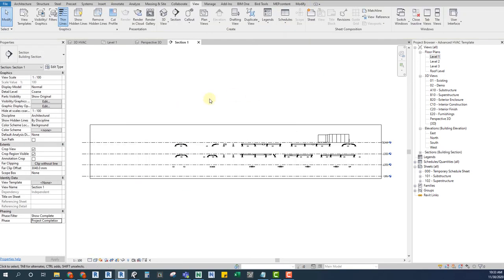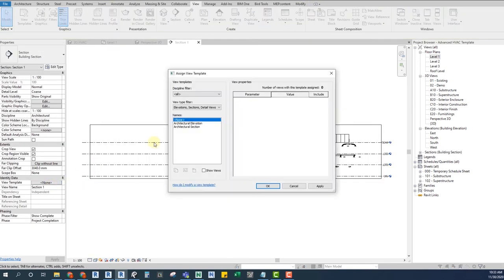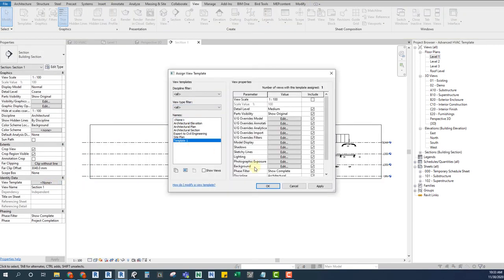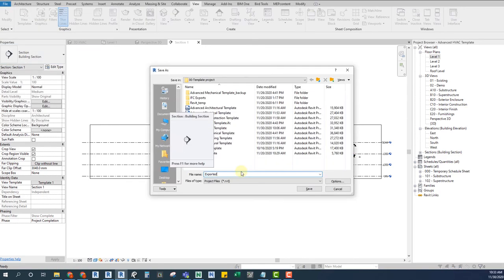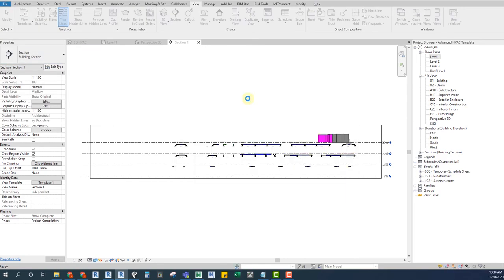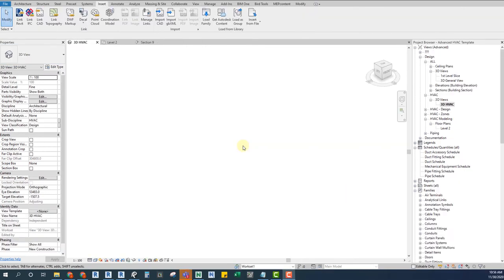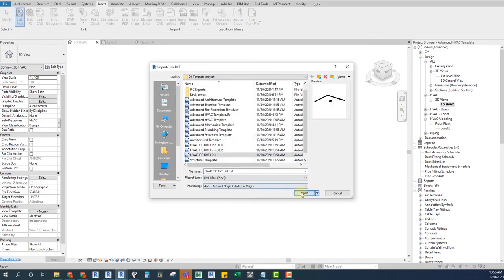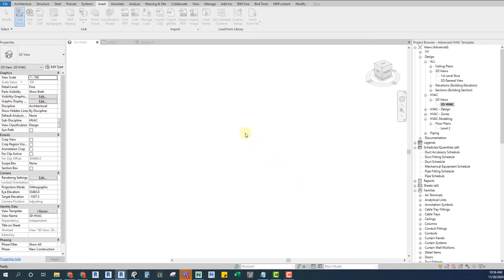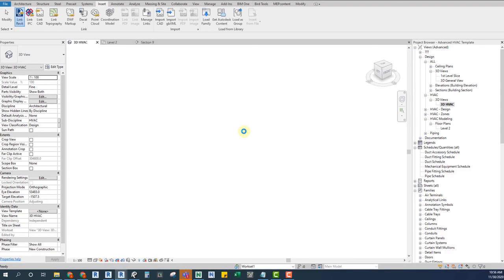Once we are done, we will save this Revit file as a project and link it on our model.